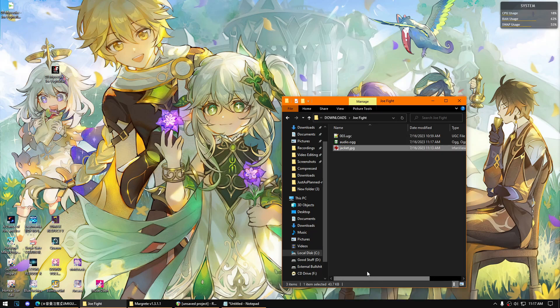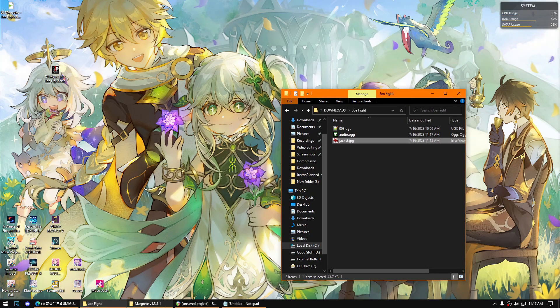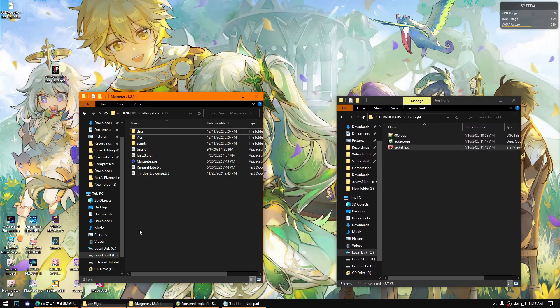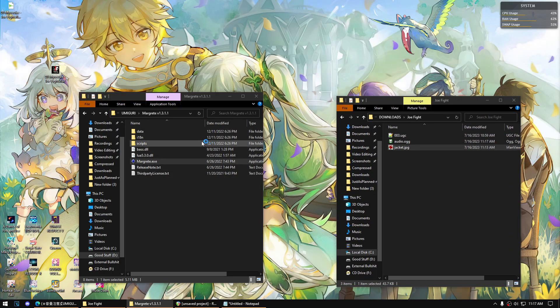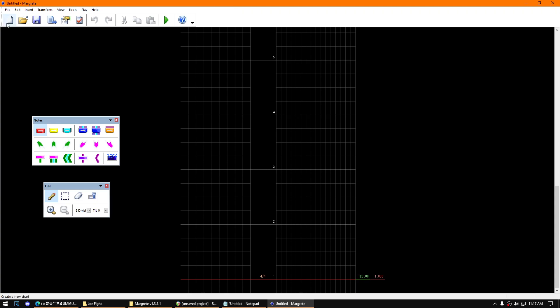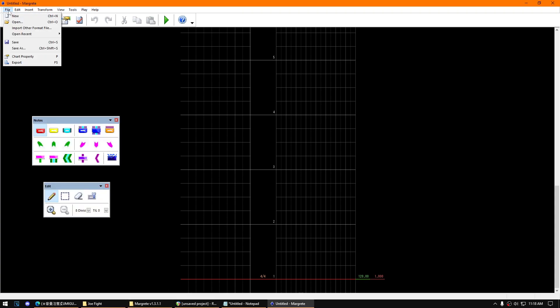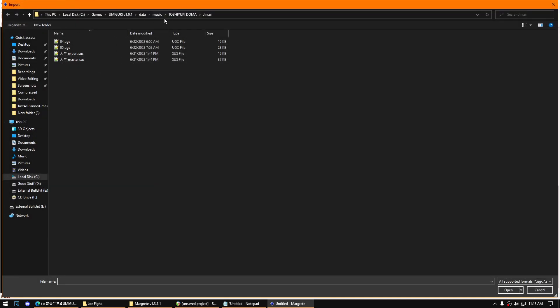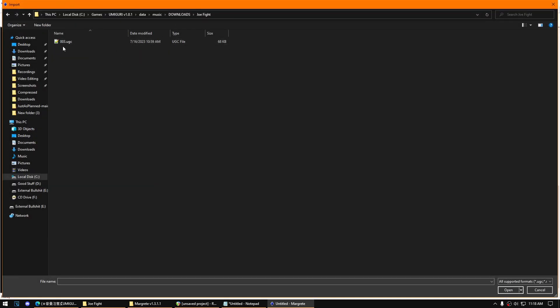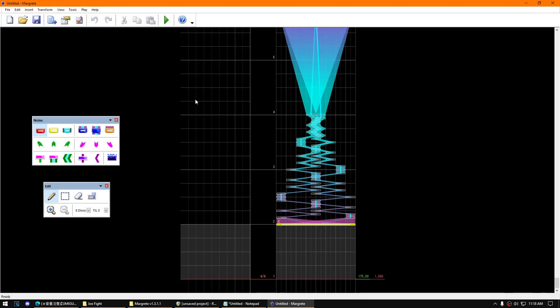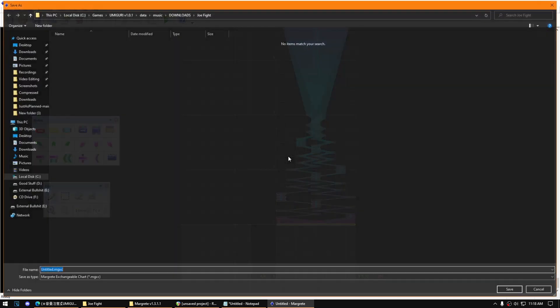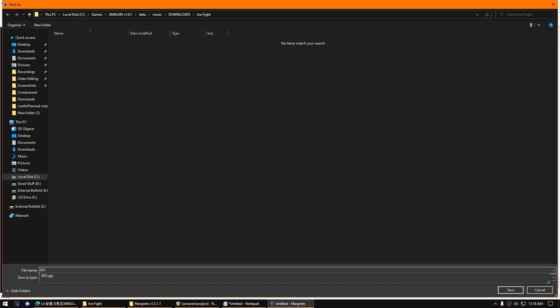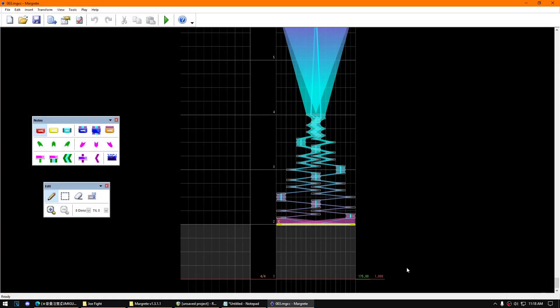This time you'll have to open Margaret, which is the note chart editor for the game. Then you'll need to import other format file, then select the UGC file that you got, which is this one. Then save. Up to you on the file name, it's completely up to you, then save.